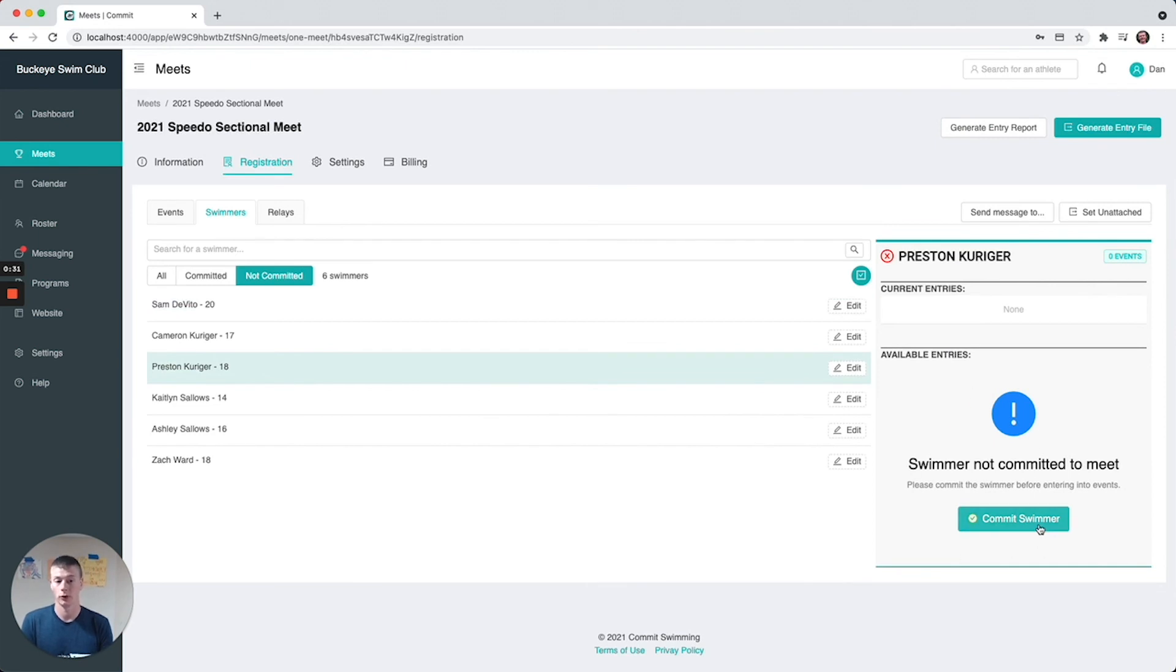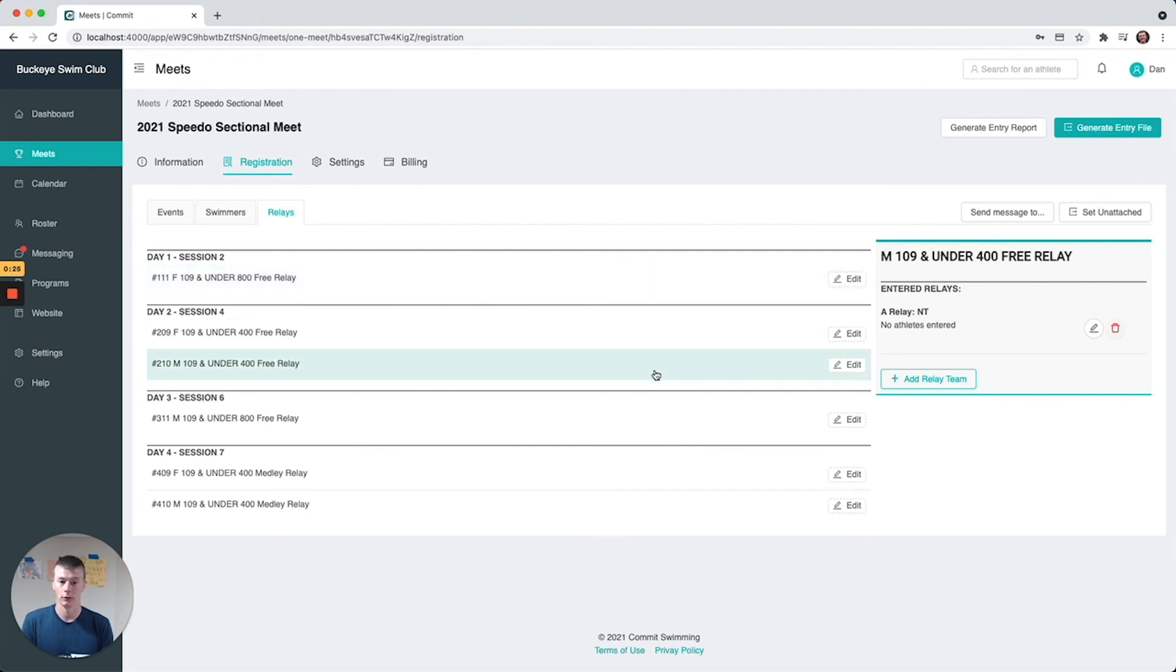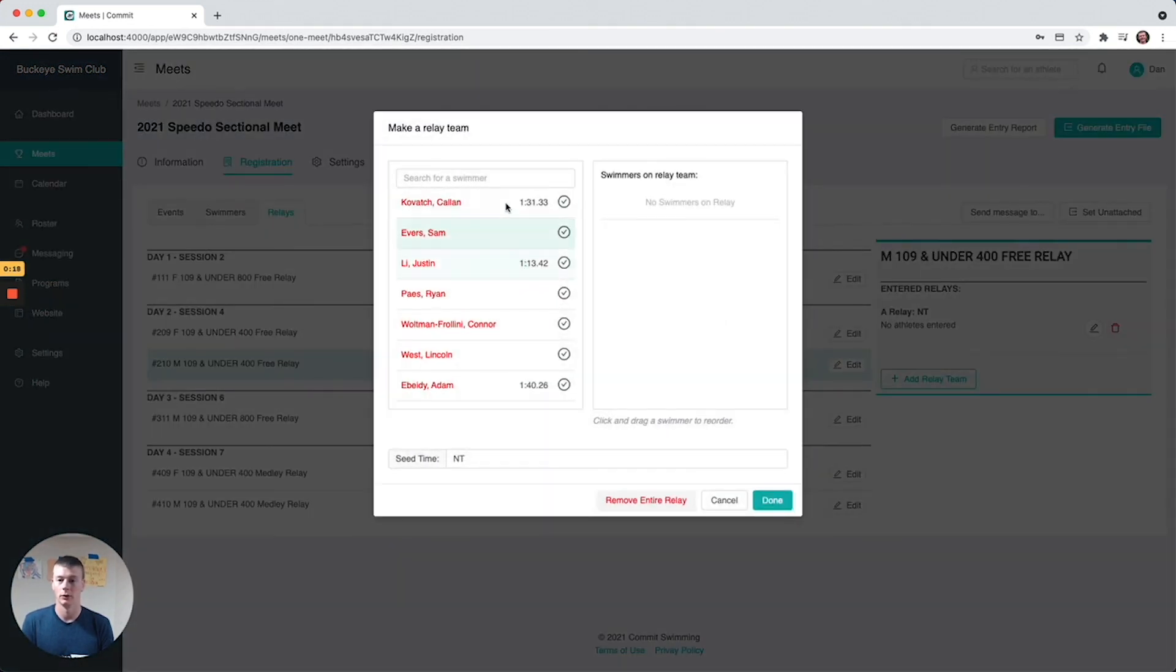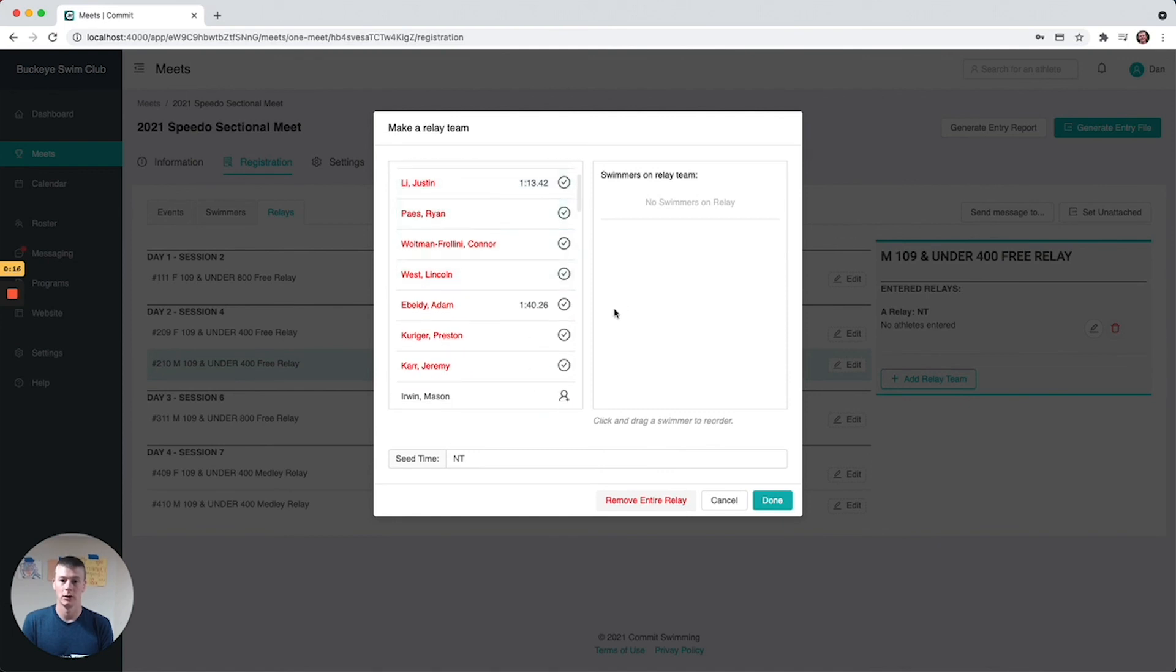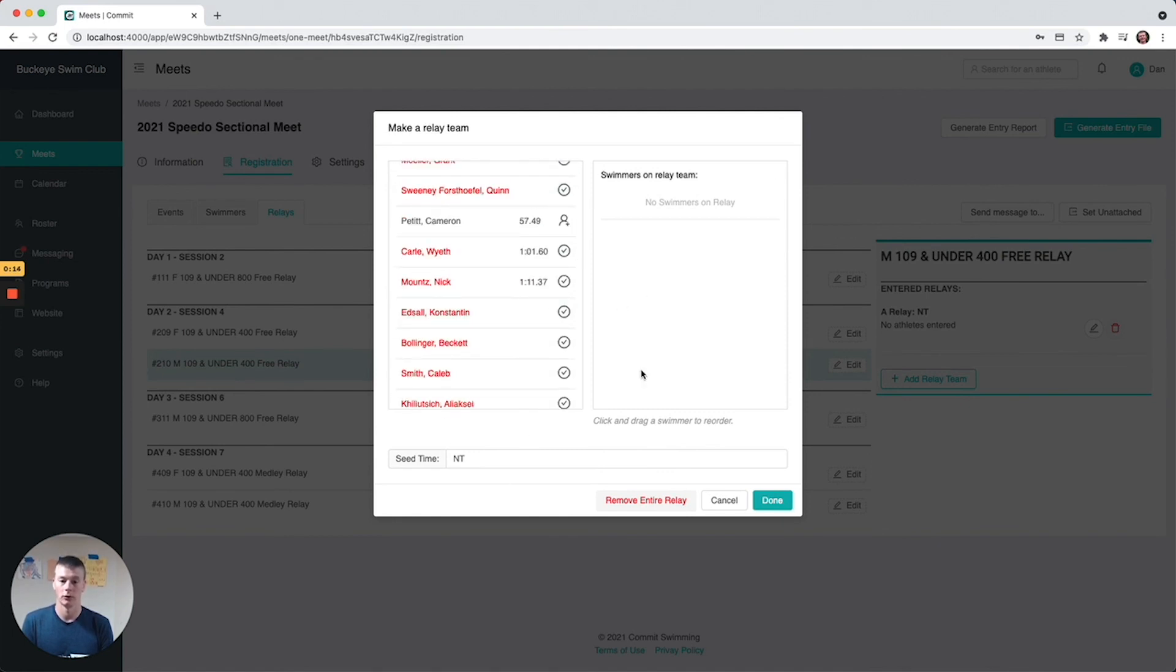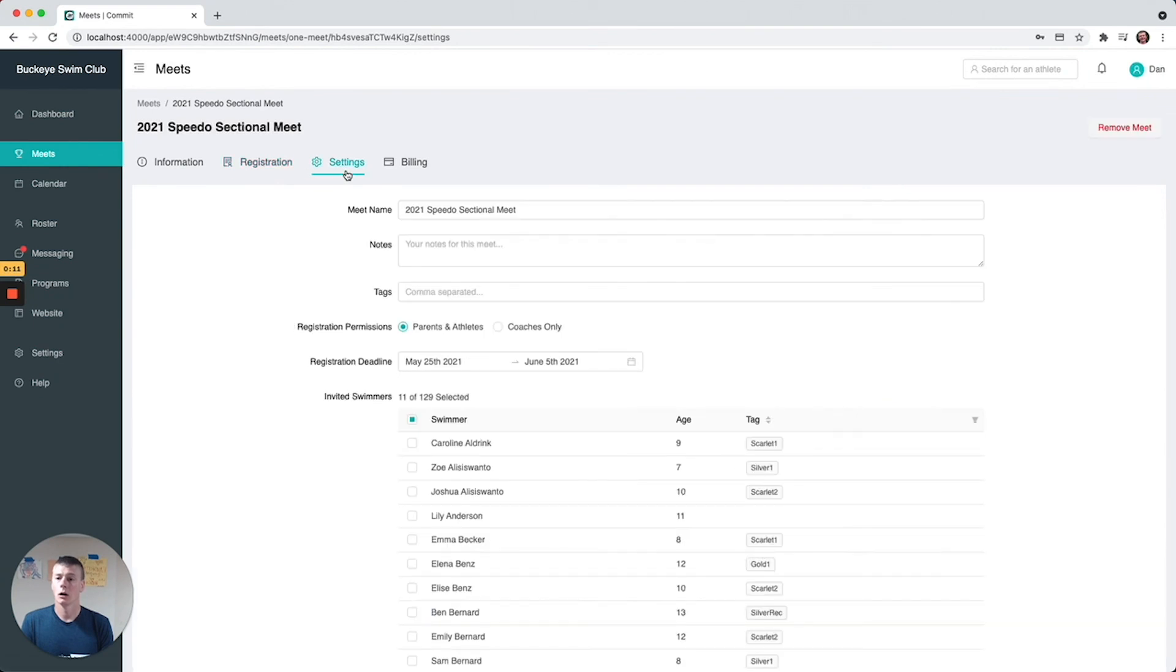On the relay side, similar thing - you can set your relays, add a relay team, and then when you go to edit the relay you'll see all the available swimmers. You can select who's going on the team and what their seed time is. And then the last thing is meet billing, but we're going to do a separate video on that.